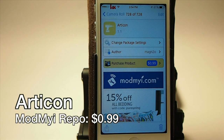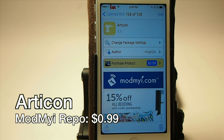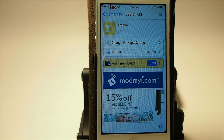Hey YouTube, it's Mitch at iPhoneCaptain, and today we're going to be looking at Articon. This is a music tweak you can get for 99 cents in MyMayaRepo.